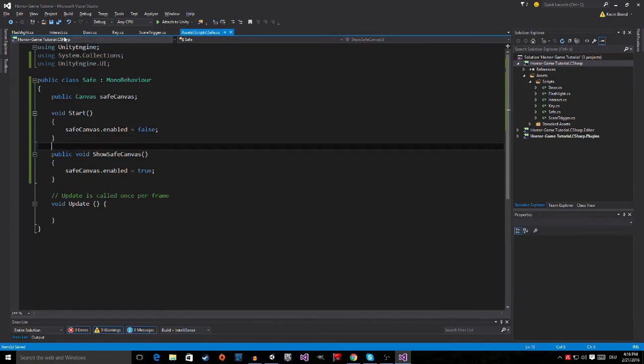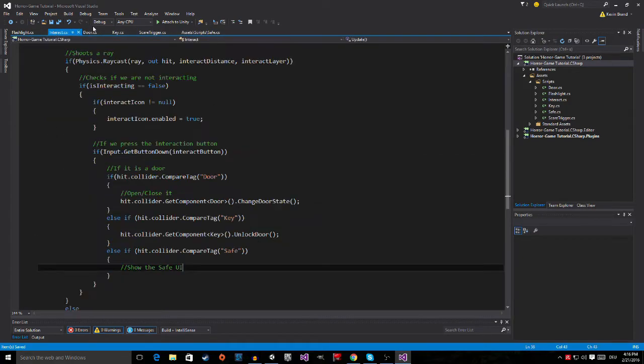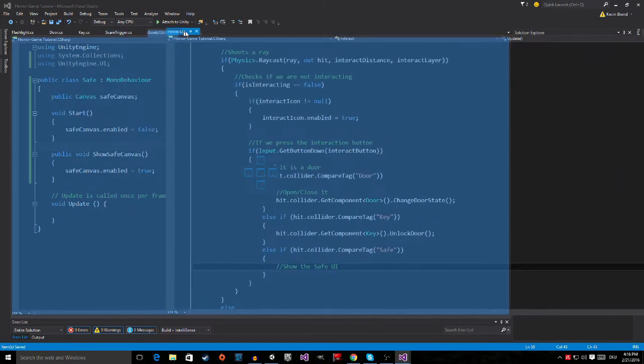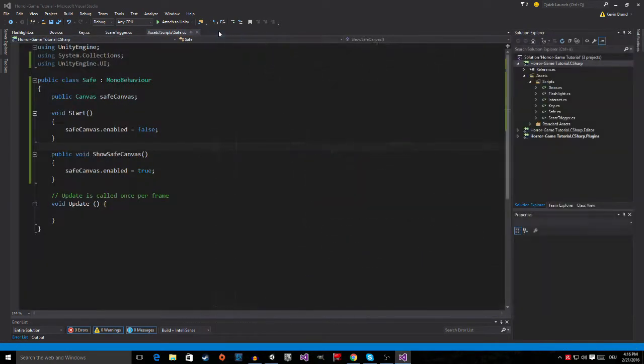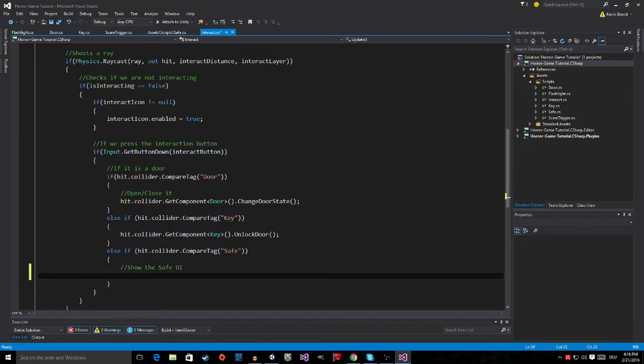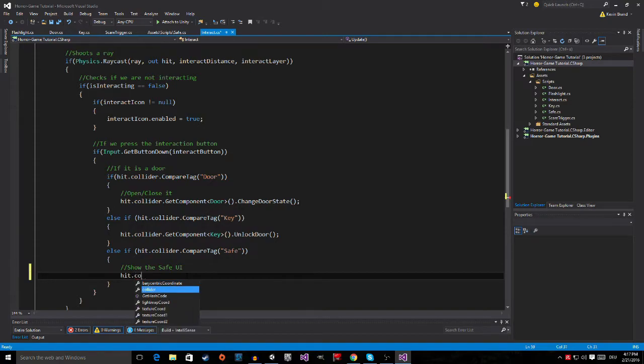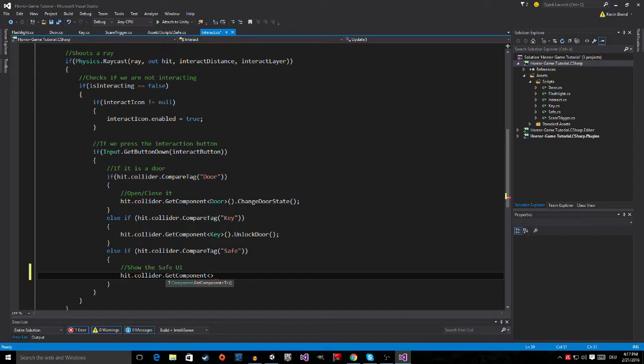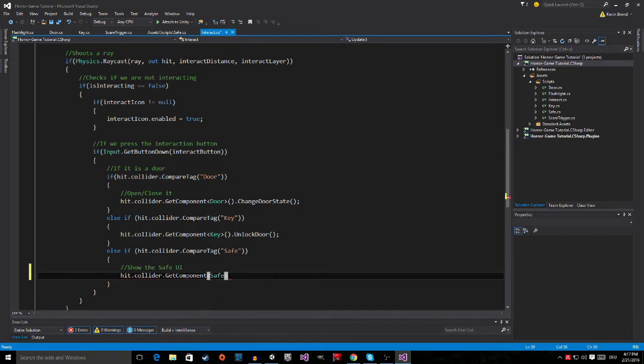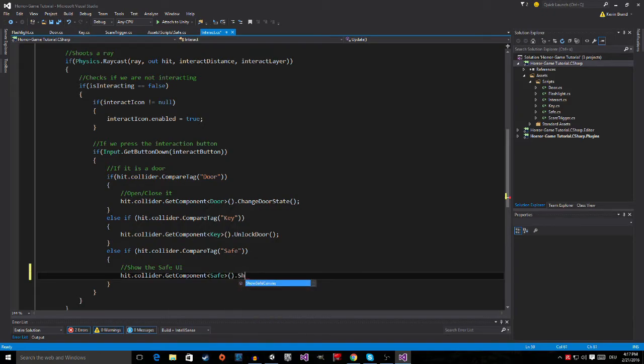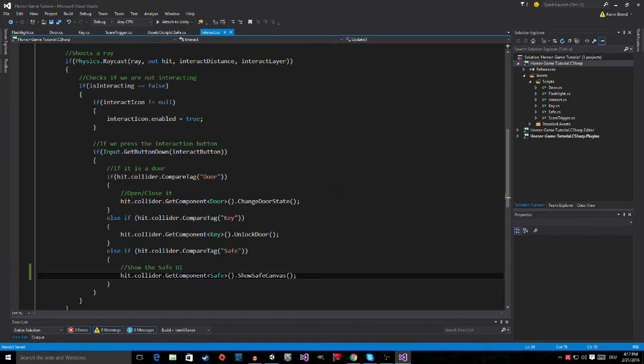Then we go back into the interact script right here, and when we show the safe UI we are going to say hit.collider.GetComponent safe, and then show safe canvas, and the semicolon at the end.